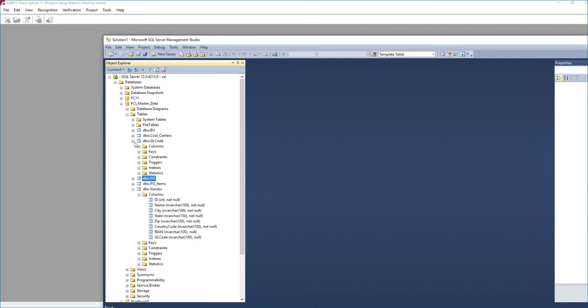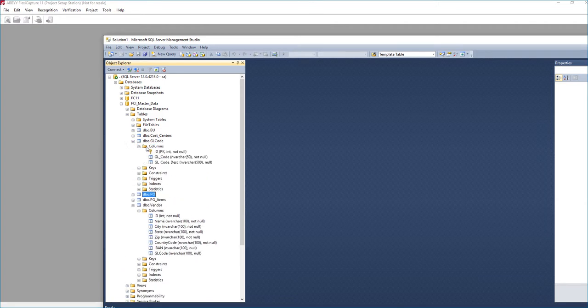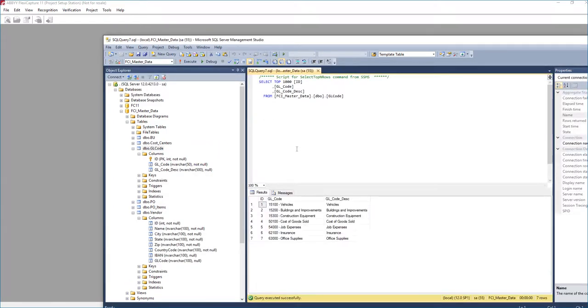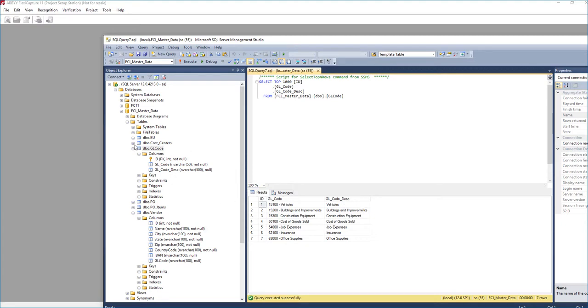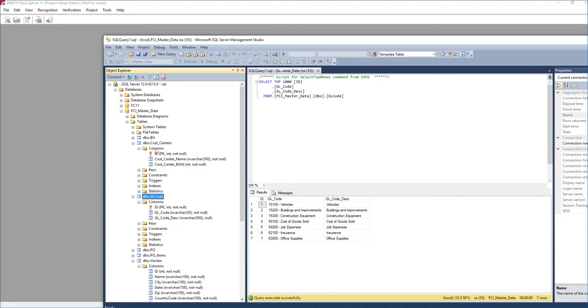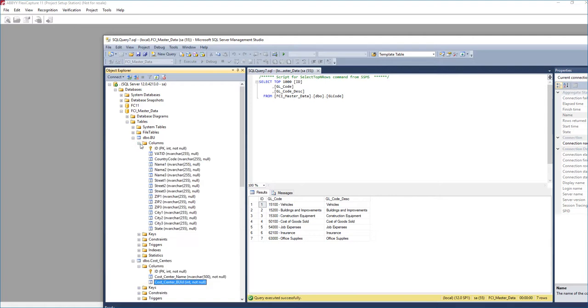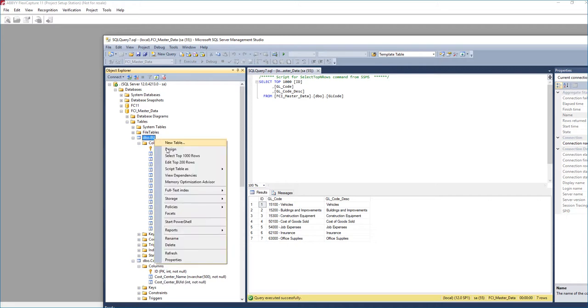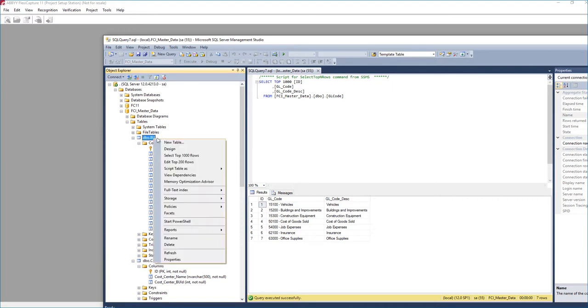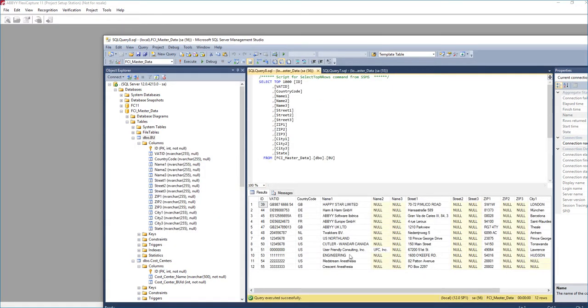We have our GL codes. GL codes are just our expense account codes. So we can reference those any way that we want. But in this case, in my sample here, you can see I just have a GL code column, an ID column, of course, and then a description column. Cost centers are kind of very similar layout, where we have a cost center name and then what business unit that goes to. And then we have a business unit table, which has business unit name, where the addresses are and things. And here's a good example where we can have multiple names and addresses in states and cities for one record.